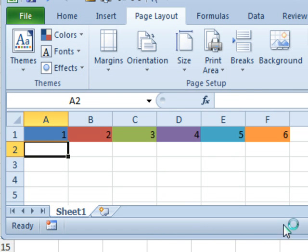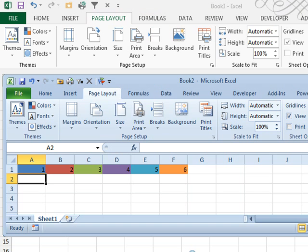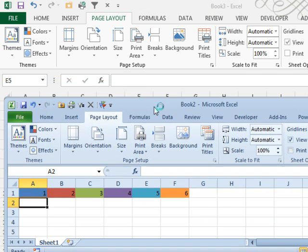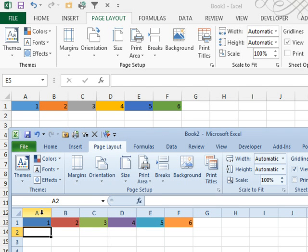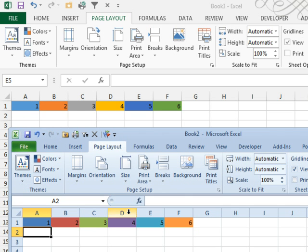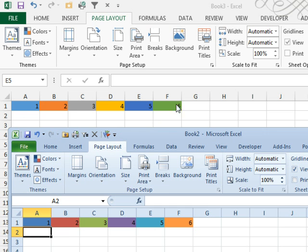In Excel 2013, the Office Theme offers a different set of six colors. The blue changed a little bit, the red changed to an orange, the green changed to a gray, the purple changed to a yellow, this aqua changed to a dark blue, still not RGB blue, and then the orange changed to a green.